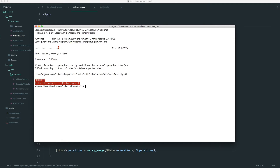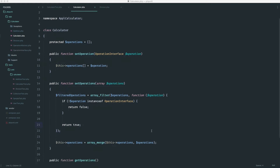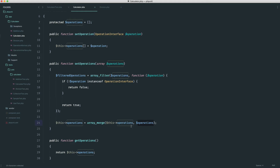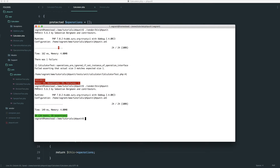Let's run our tests — we get an error. This is a classic example of what can go wrong when developing. What I've not done is passed in the filtered operations to array merge, so it's not merging in the correct thing. I fix it up, run my tests, and we get green.